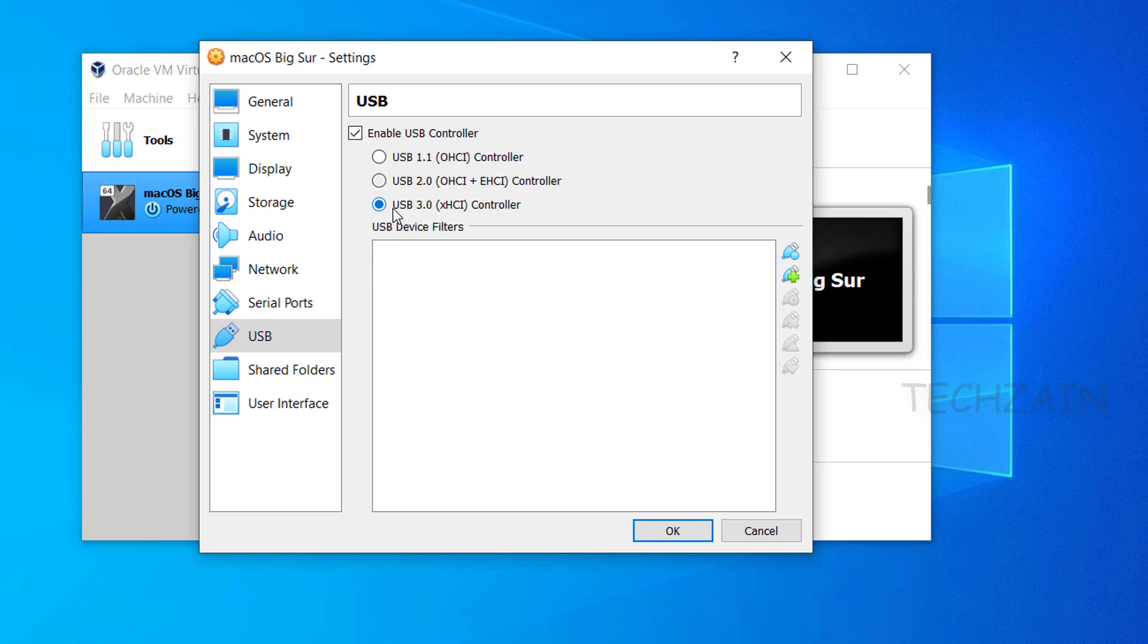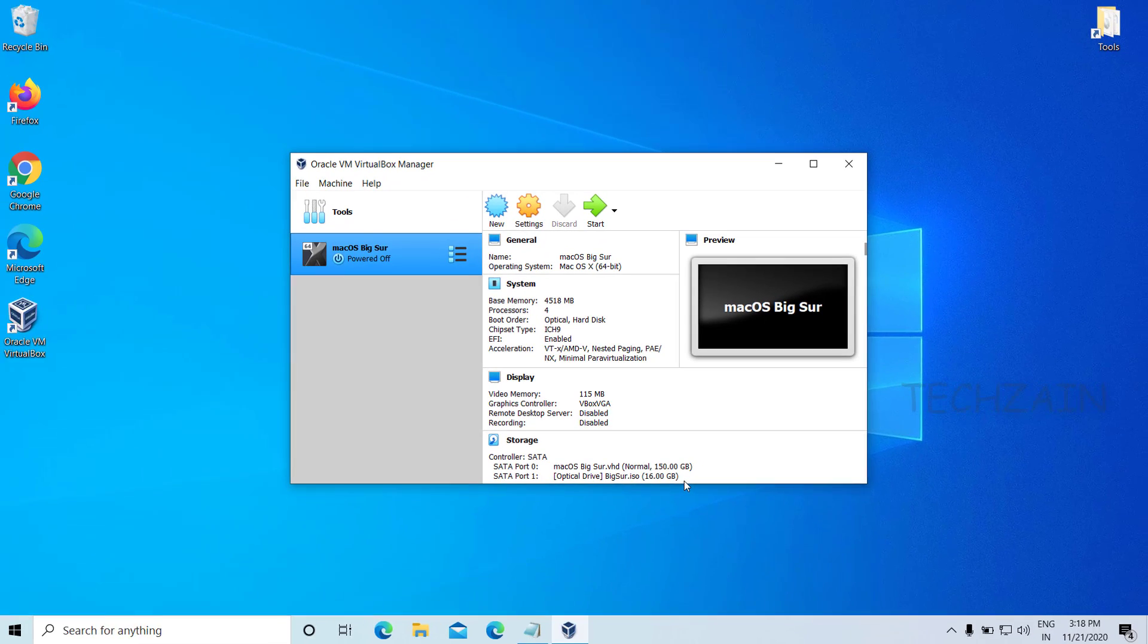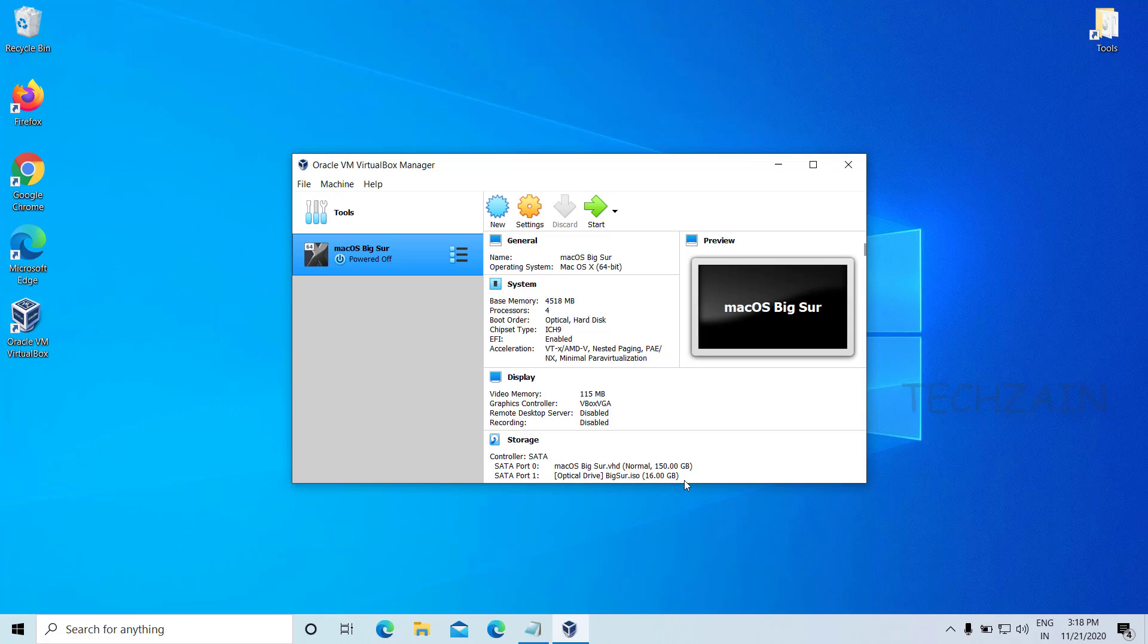Select USB 3.0 controller. Finally, click the OK button to close. Once you've created and customized your virtual machine, it's time to run some codes in order to install macOS on VirtualBox.